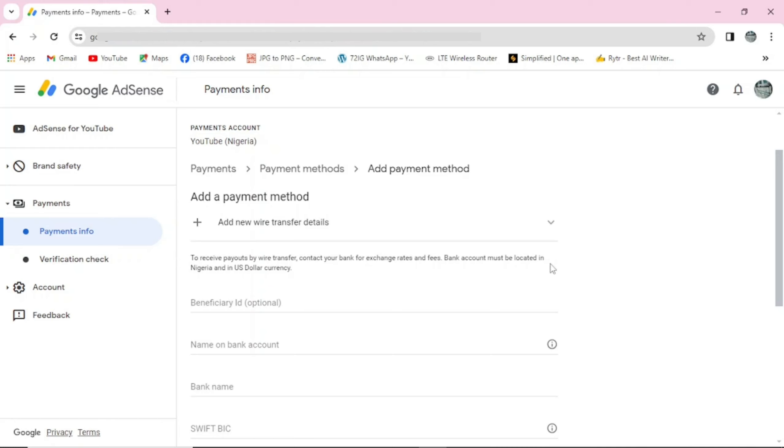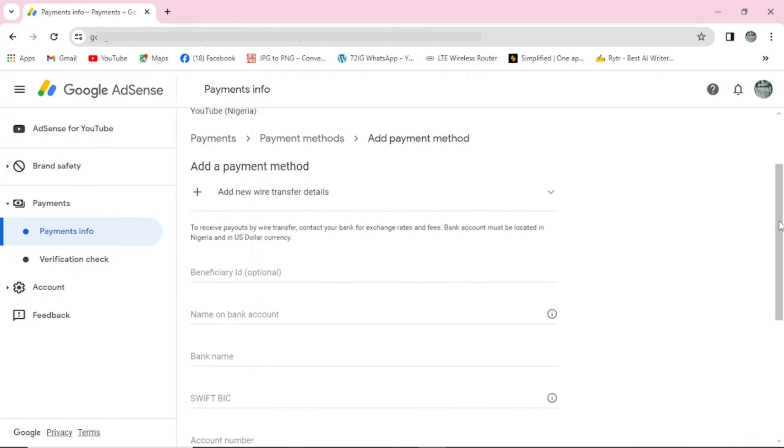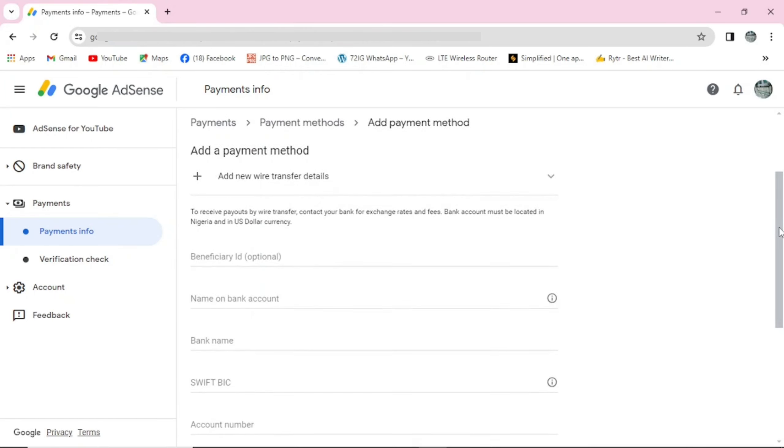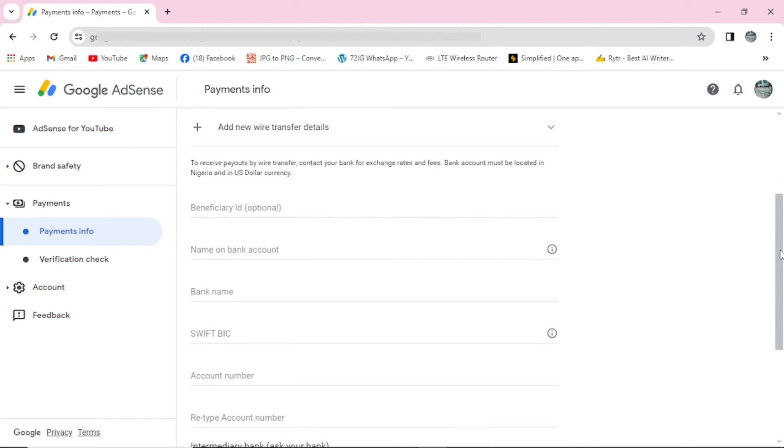If you want to add your bank account in Google AdSense, make sure you have your domiciliary account, that's your dollar account. If you don't have your dollar account, you can go to any of the Nigerian banks and open your dollar account. For my own dollar account, I'm using Zenith Bank and I opened it for free. You can check any of the banks like Access or GT and open your dollar account.